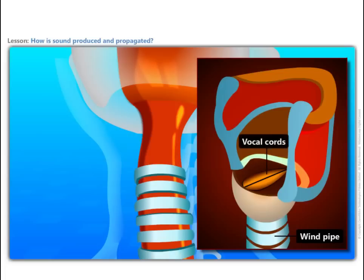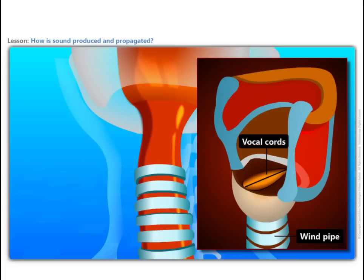Two vocal cords are stretched across the voice box or larynx in such a way that it leaves a narrow slit between them for the passage of air. When the lungs force air through the slit, the vocal cords vibrate, producing sound.